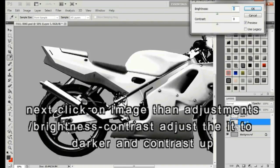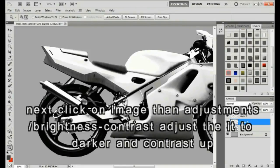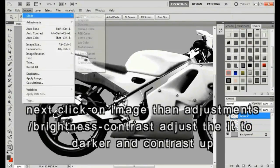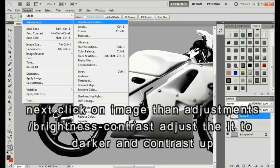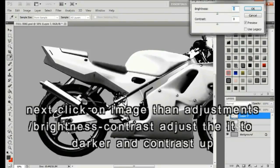Click on the new layer, then click on Image in the top toolbar, then Adjustments, and Brightness and Contrast. Use the slide bar to adjust darker and increase contrast until the image looks right.